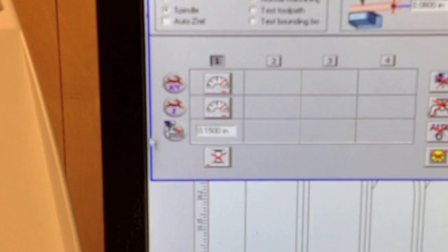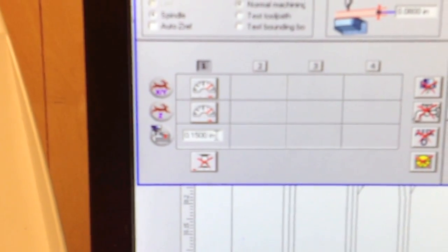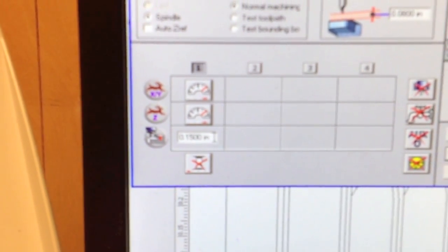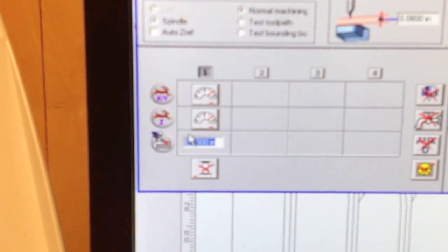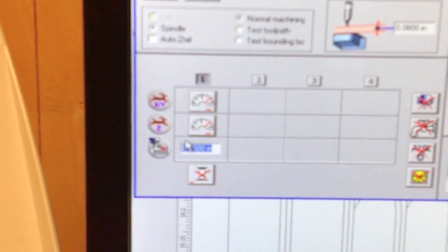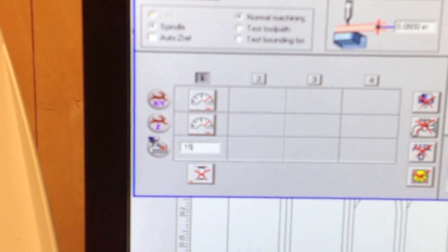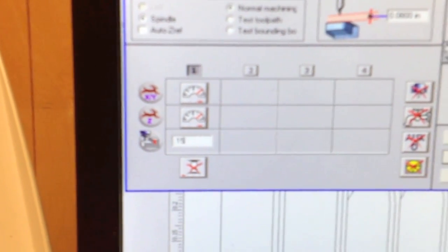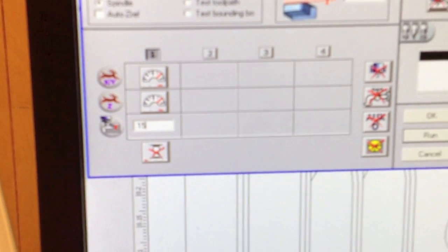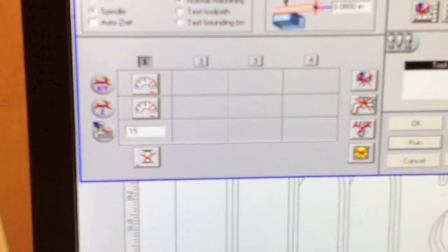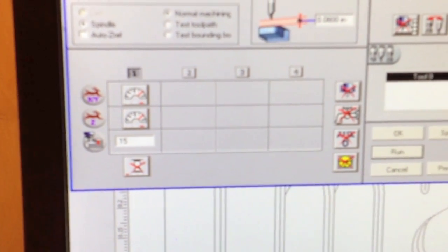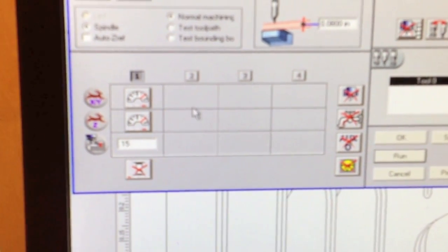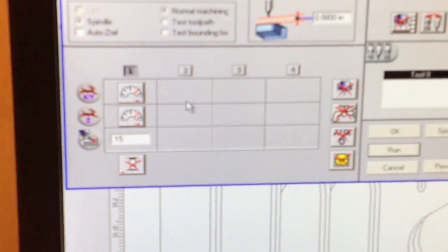Where we change that is in this dialog box here and where I like to set this for this particular one is 150 thousandths down. We're able to do that because the head floats, and being able to float we can tell the head come down, come up, and it will float over the surface where the diamond drive will give it the engravings.